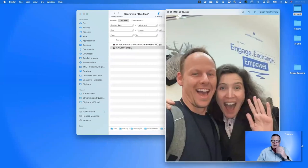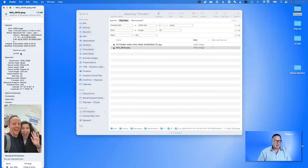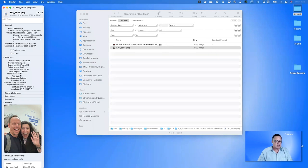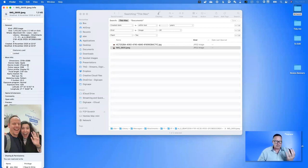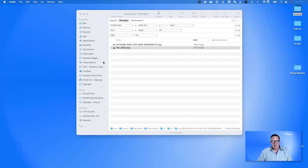These files aren't necessarily inside my Photo Library — that has its own separate database — but this illustrates the concept. If I get info on this file, I can see all the metadata stored with the document: its size, the device that took it (iPhone XR), focal length, alpha channel, f-stop (2.2), exposure program, exposure time (1/25th of a second). It even stores the latitude and longitude, which we can actually search for.